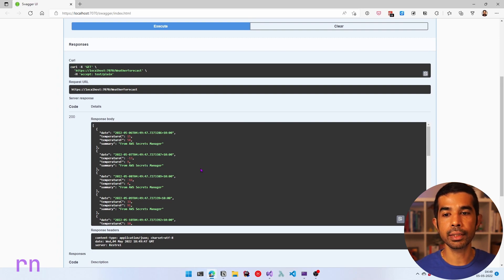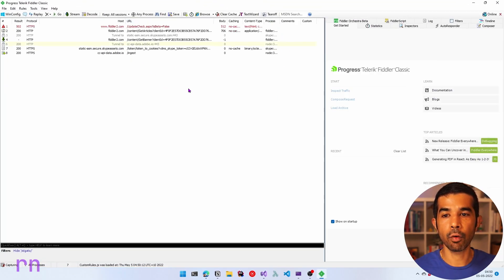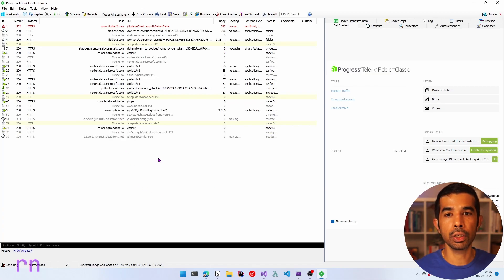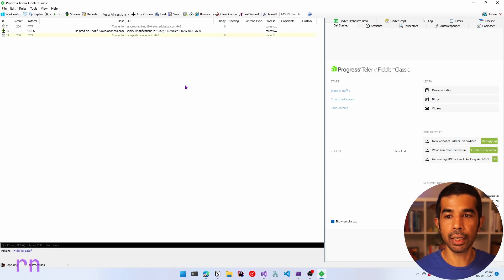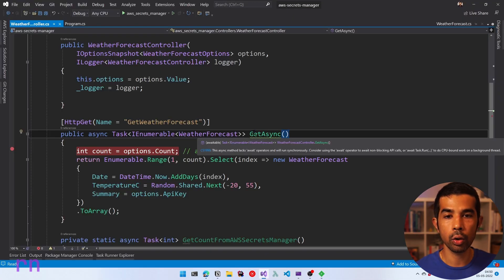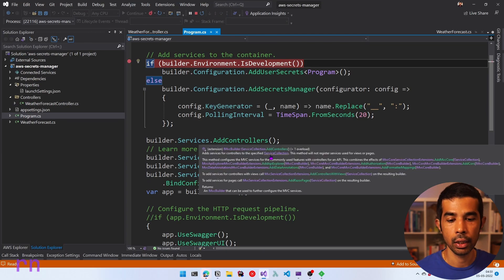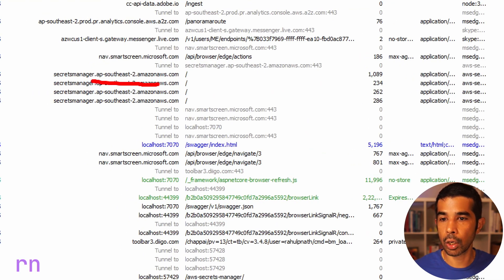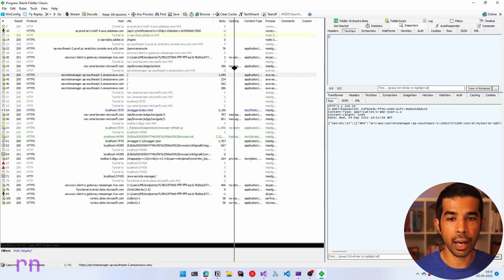Let's see behind the scenes what's happening when we connect with AWS Secrets Manager. Let's stop the application and open Fiddler, which is used as a web debugging proxy. I've already installed the standalone version — link in the description below. Fiddler is already tracking all network requests. Let's clear it and focus on the relevant ones. Once we run the application, I'll call out the specific ones.